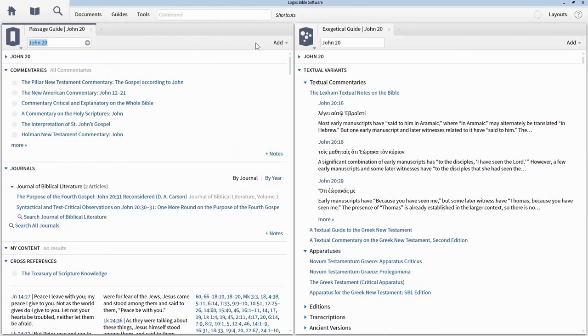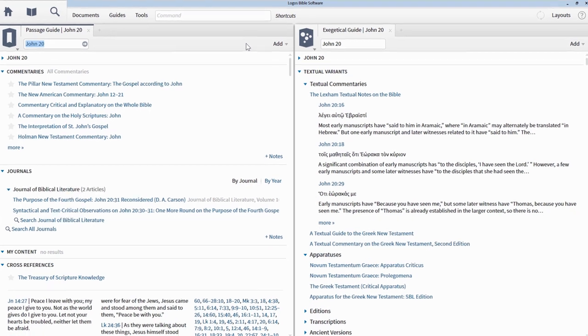One of the best things about the guides in Logos is that you're able to completely customize them. Customizing your guides lets you focus on the things that are important to you, which speeds up your study and stops you getting distracted.